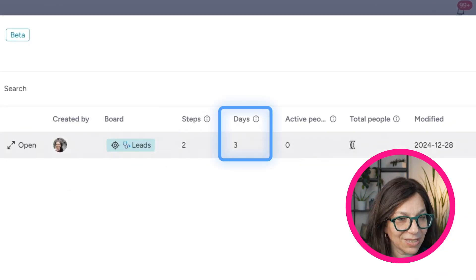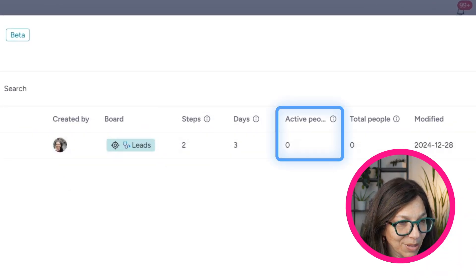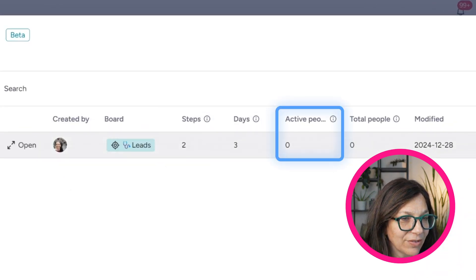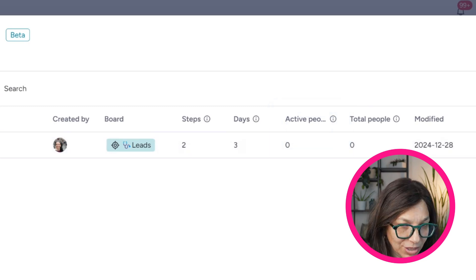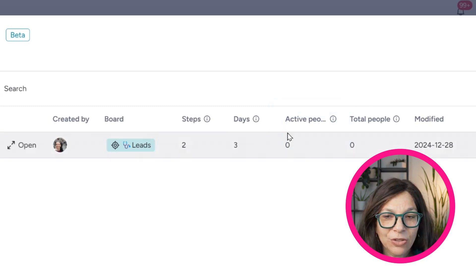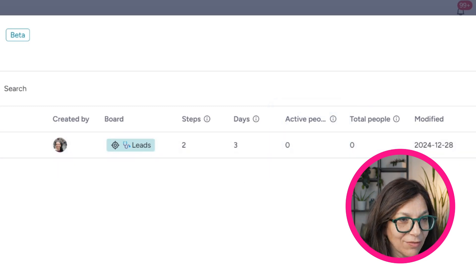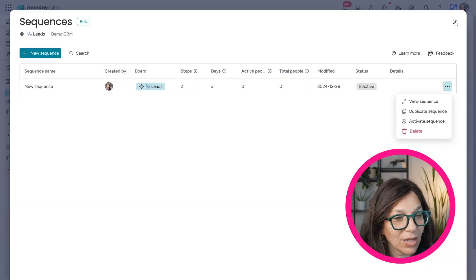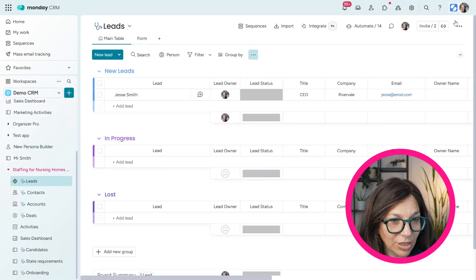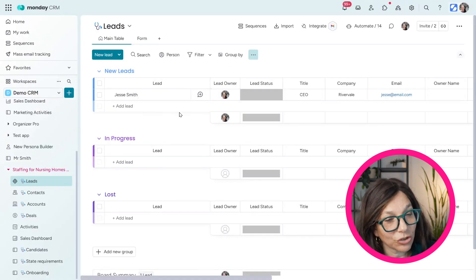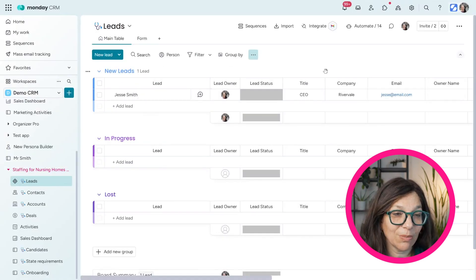the different days, how many people are active in it. I haven't started it yet. So that's why it's inactive. But if you want to start it, you basically can start it and then it will start sending out to people on this board.